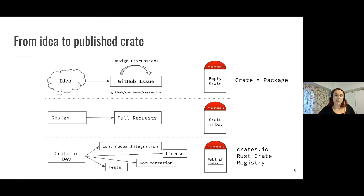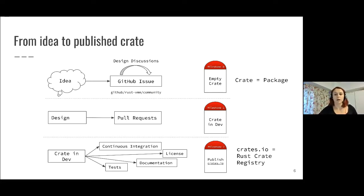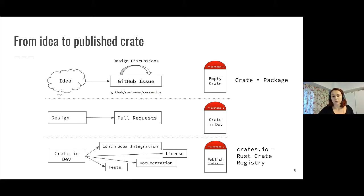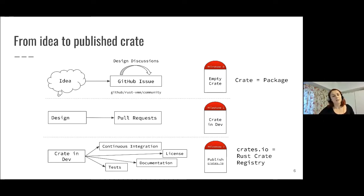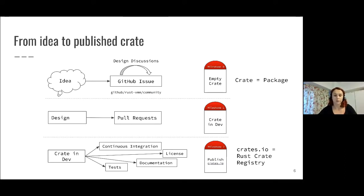Before I can talk about the current state of Rust-VMM, let me quickly go over how we define several stages of these components. First, we have empty crates, which are components we agreed to have as part of Rust-VMM. It all starts from one idea submitted as a GitHub issue into the Rust-VMM community repository. In this GitHub issue, people describe why the component is useful for the project and provide a short design overview.